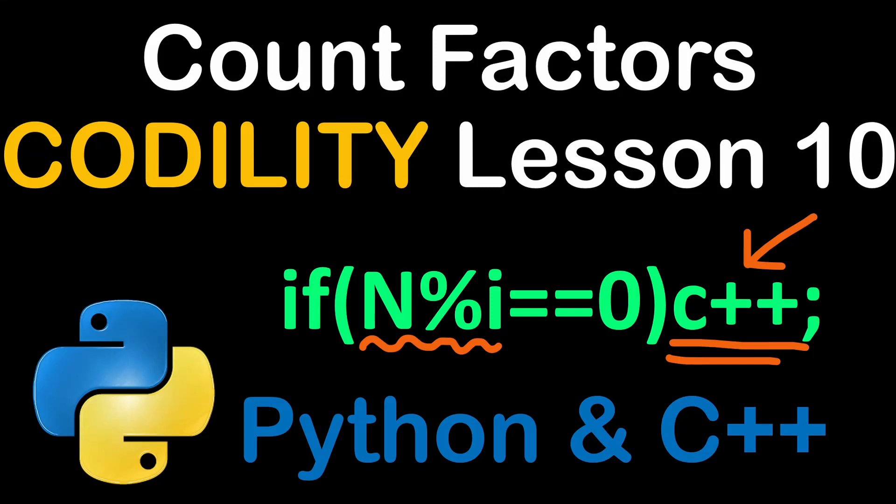Hello everyone and welcome back to one more solution of Codility lessons. This time we are solving lesson number 10 example entitled count factors.